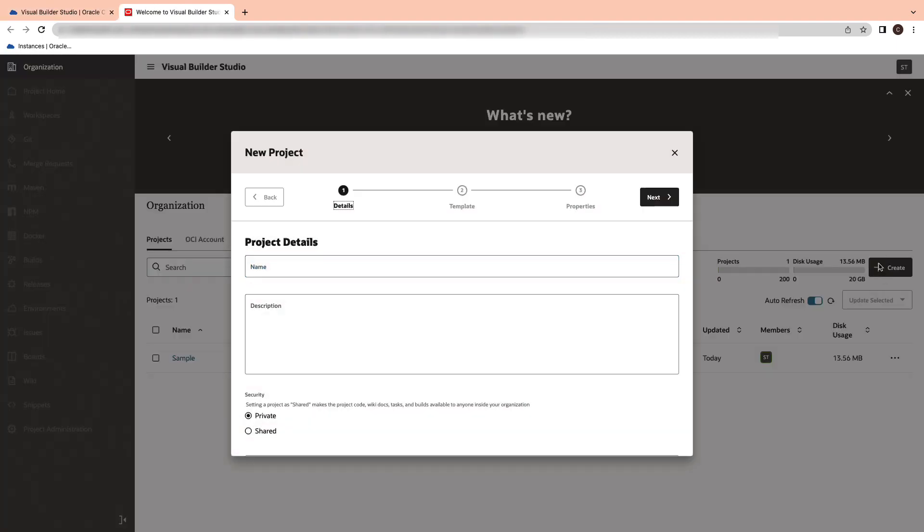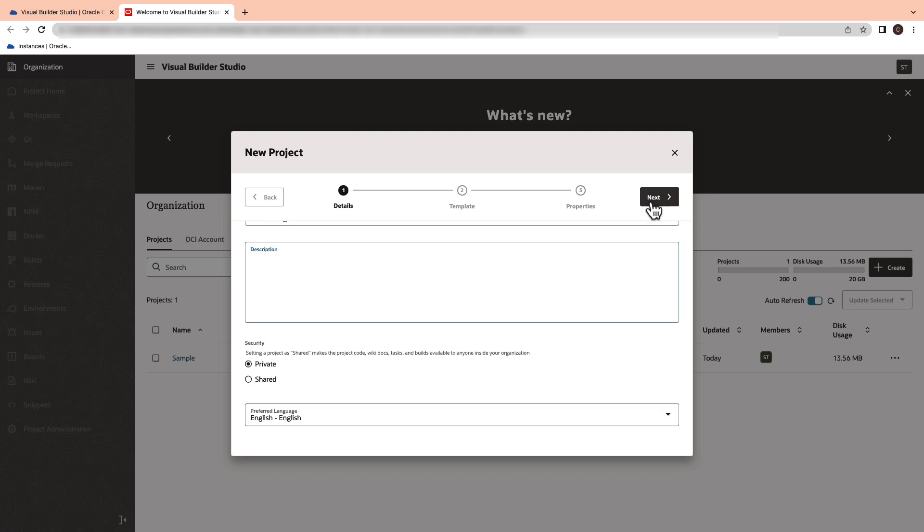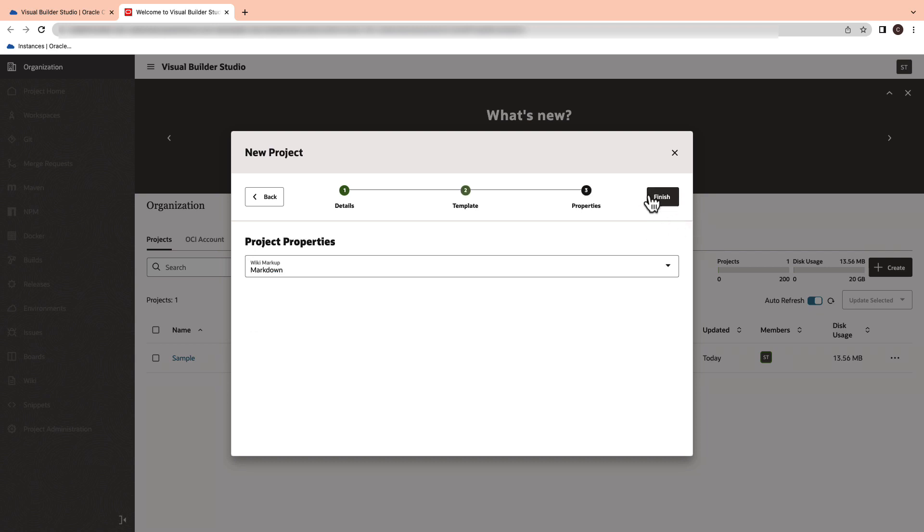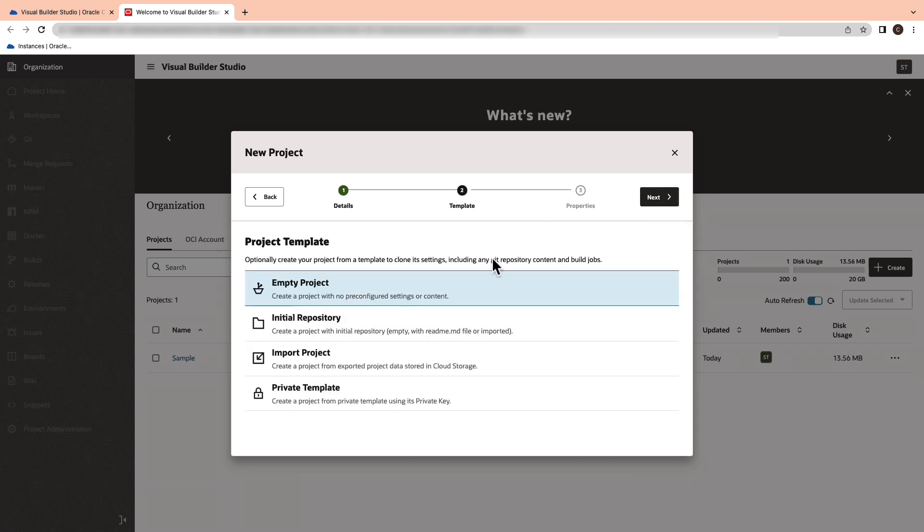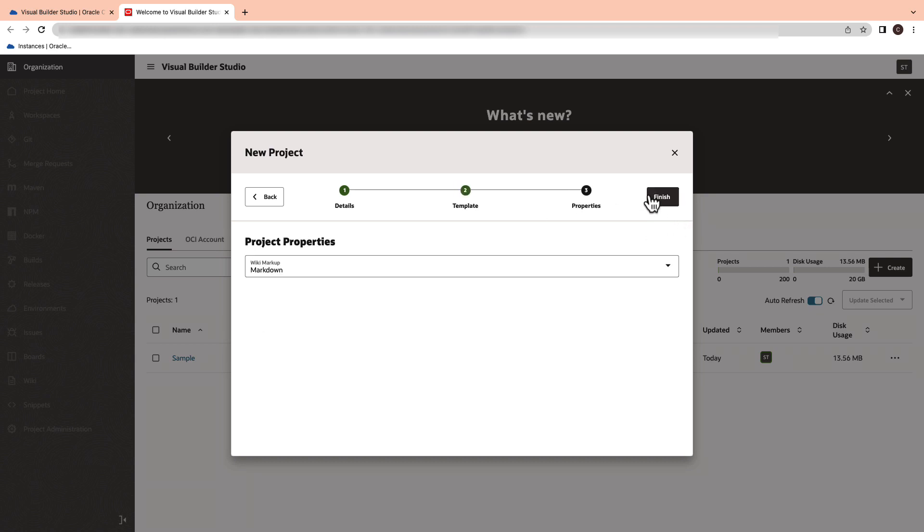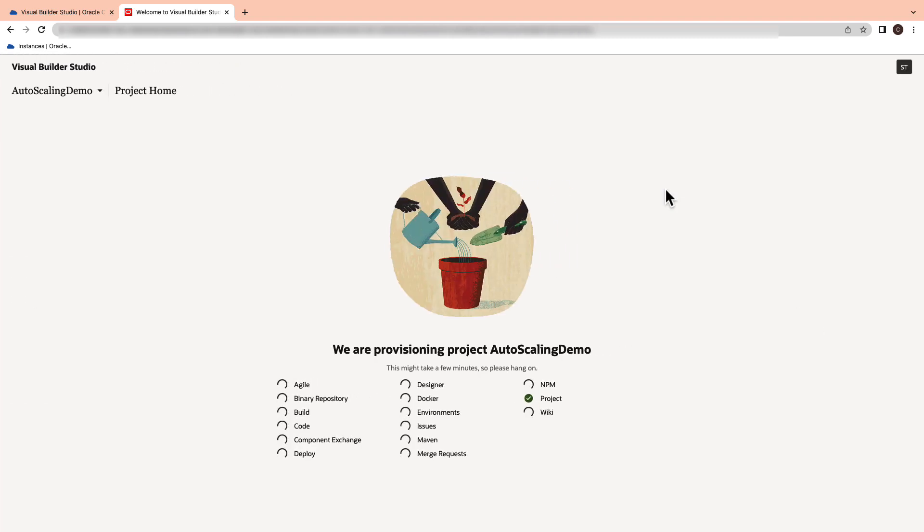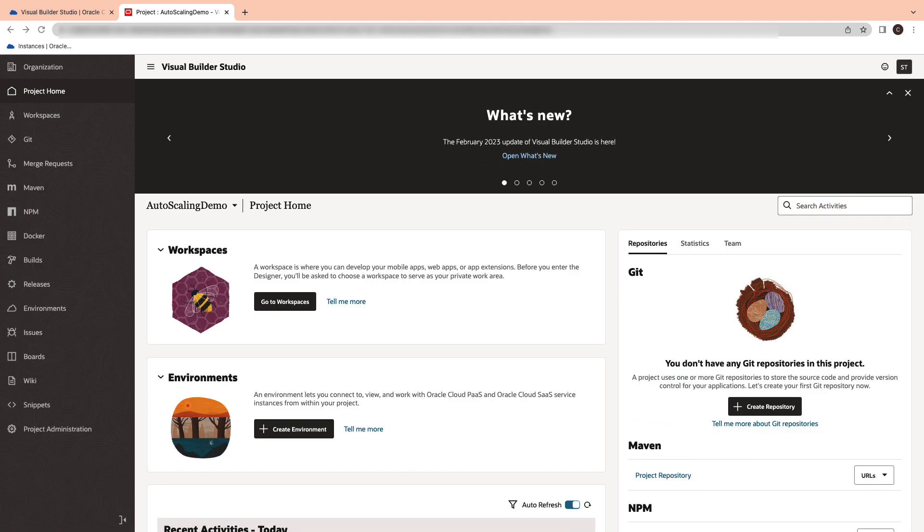Here I'm going to create a new project. Give it a project name and hit the next button. Go ahead and select the empty project and click next. Select the wiki markup as markdown and hit the finish button. All the project components will be configured for you.